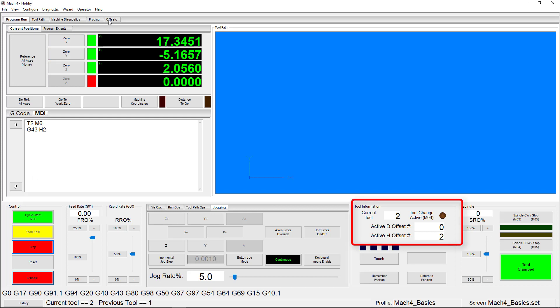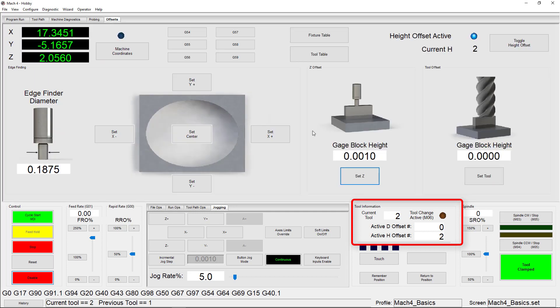Back on the Offsets tab, you also have the option to toggle the offset without changing the tool using this button.